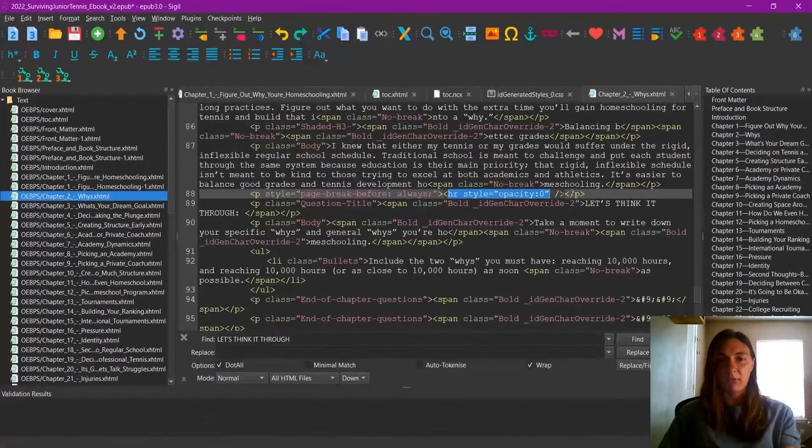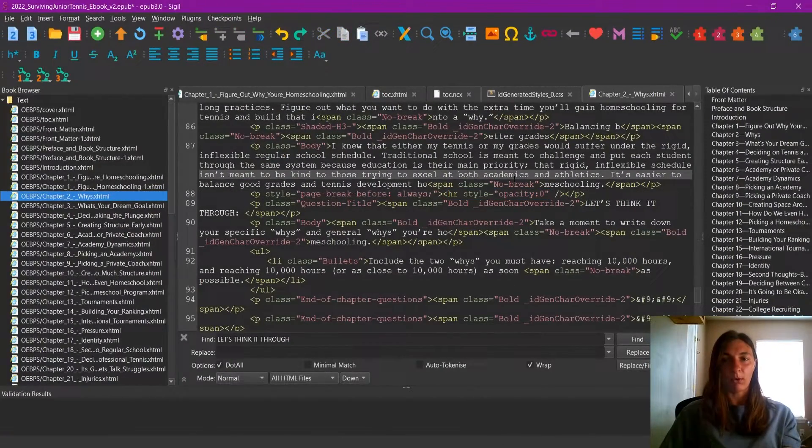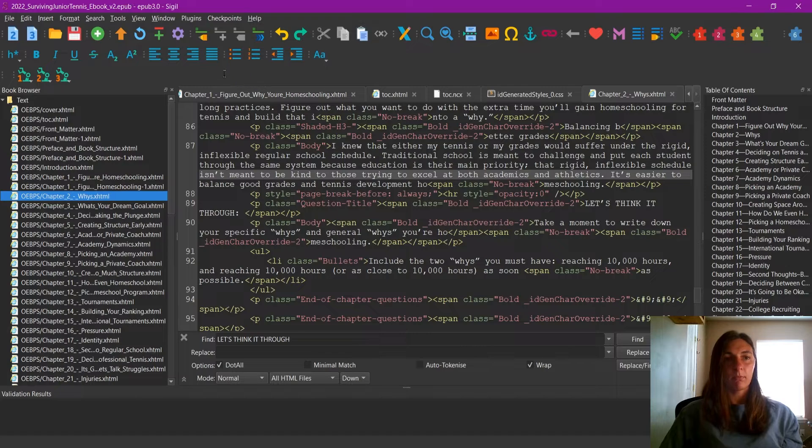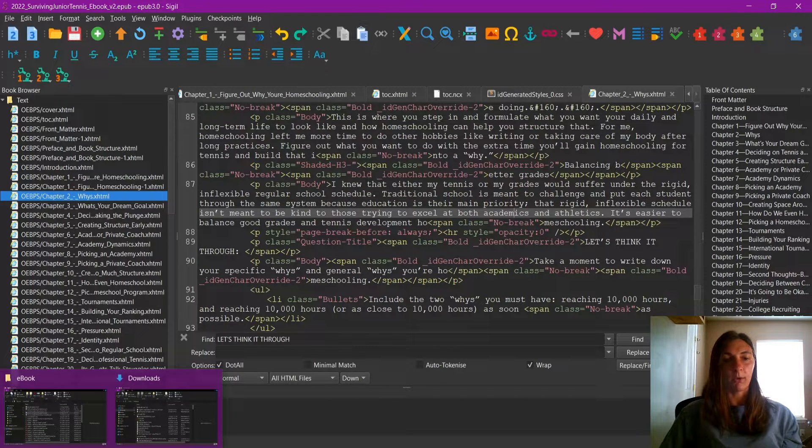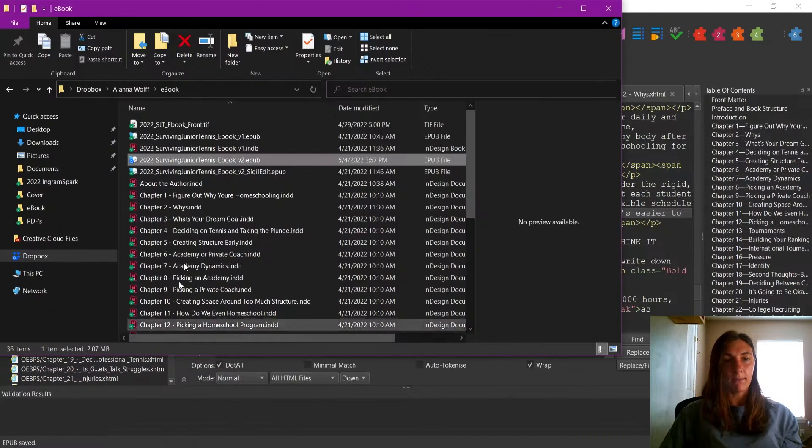So let's go ahead and save this and see how it works. We're going to open up our file again.